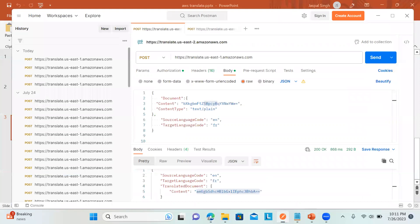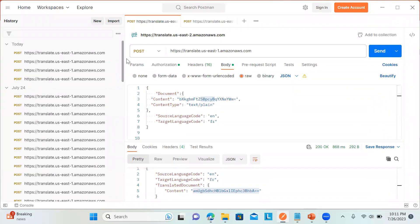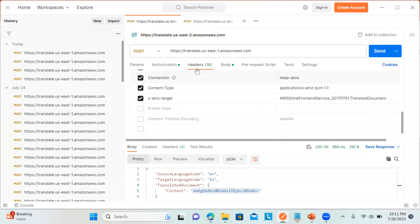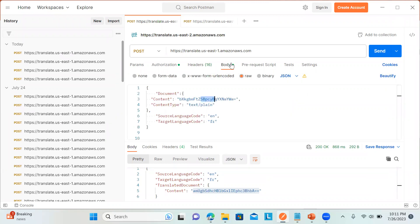So you can create a small application, call this endpoint — make sure it's a POST request — pass the correct values, ensure your header values are correct, and don't forget the authorization part. You can create a separate user, give them permissions to use Amazon Translate, and use the AWS access key and ID to hit these APIs. I hope you liked the video — please like, share, and subscribe to my channel, thank you for watching.